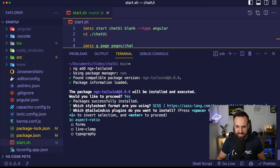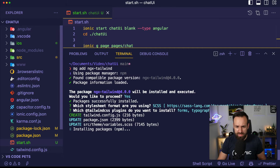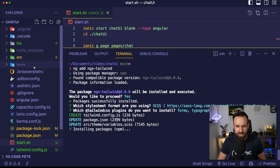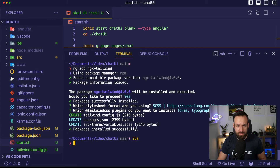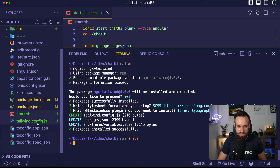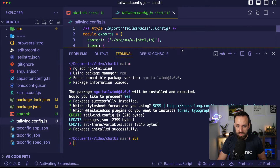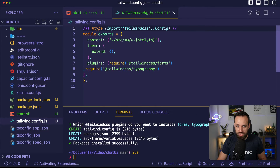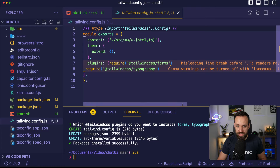I want to use SCSS in my project. I'll use the forms and typography plugins instantly so I don't have to manually edit them. Let's check out the Tailwind config — the Tailwind config should include the plugins.